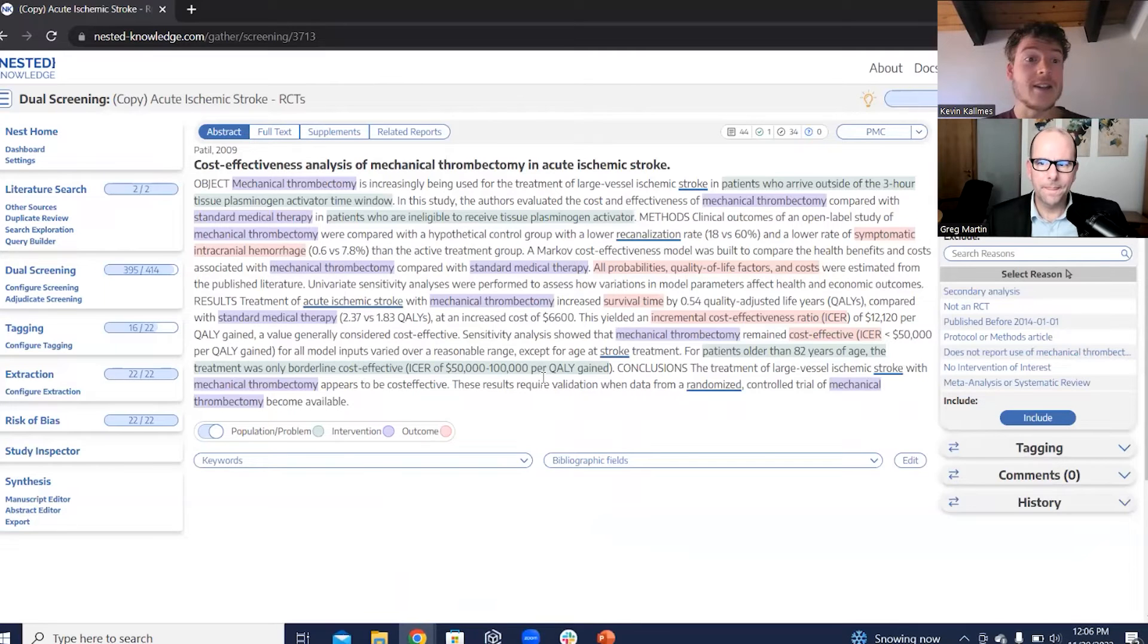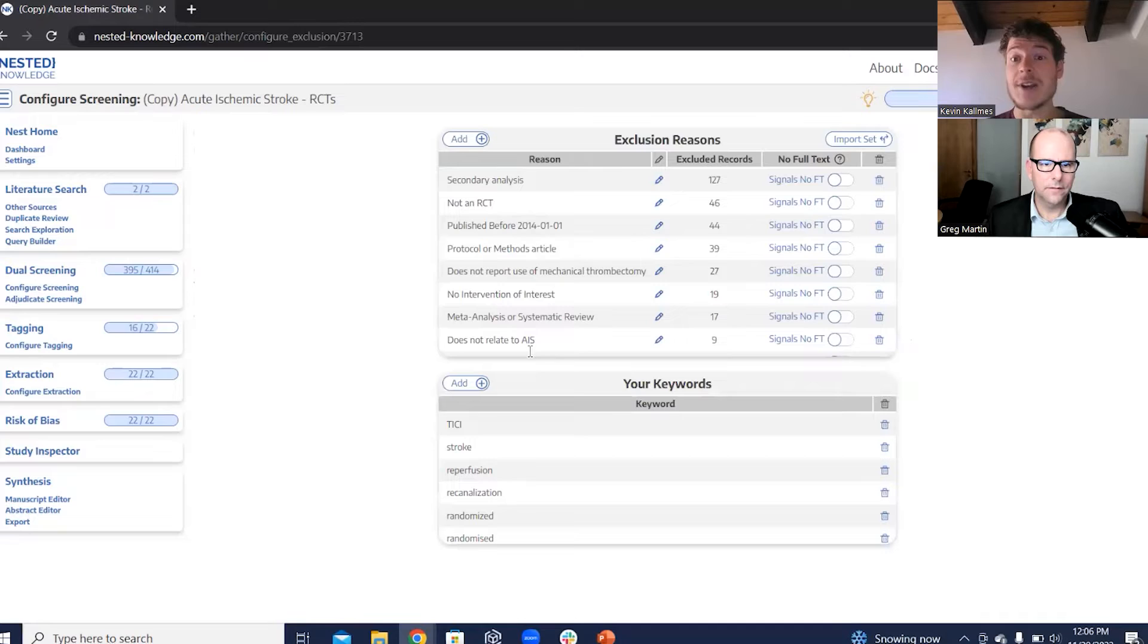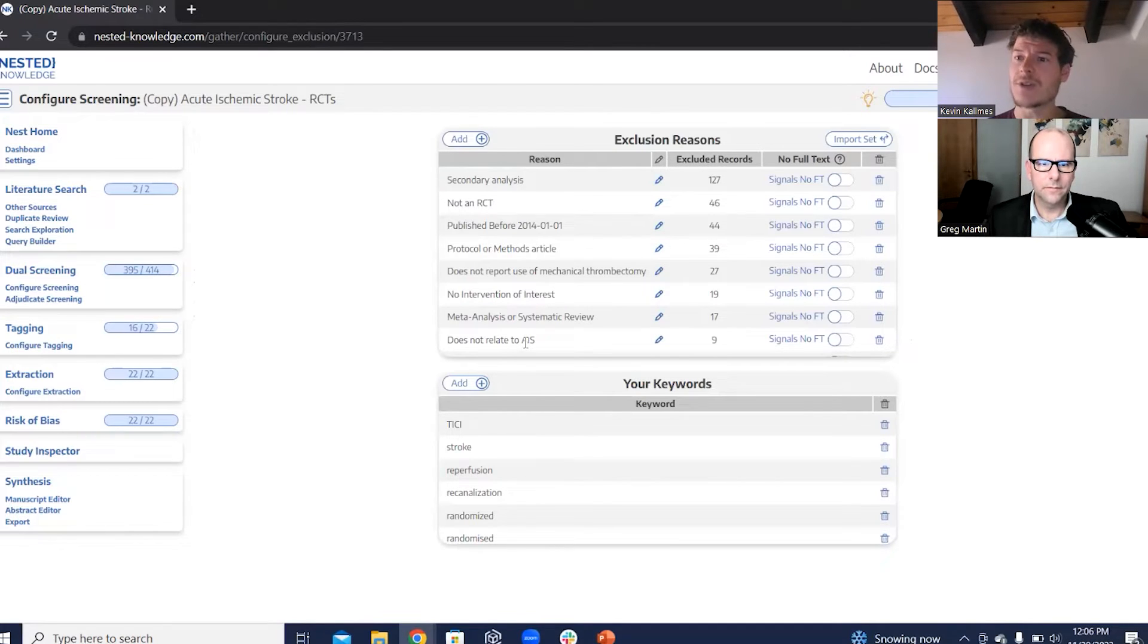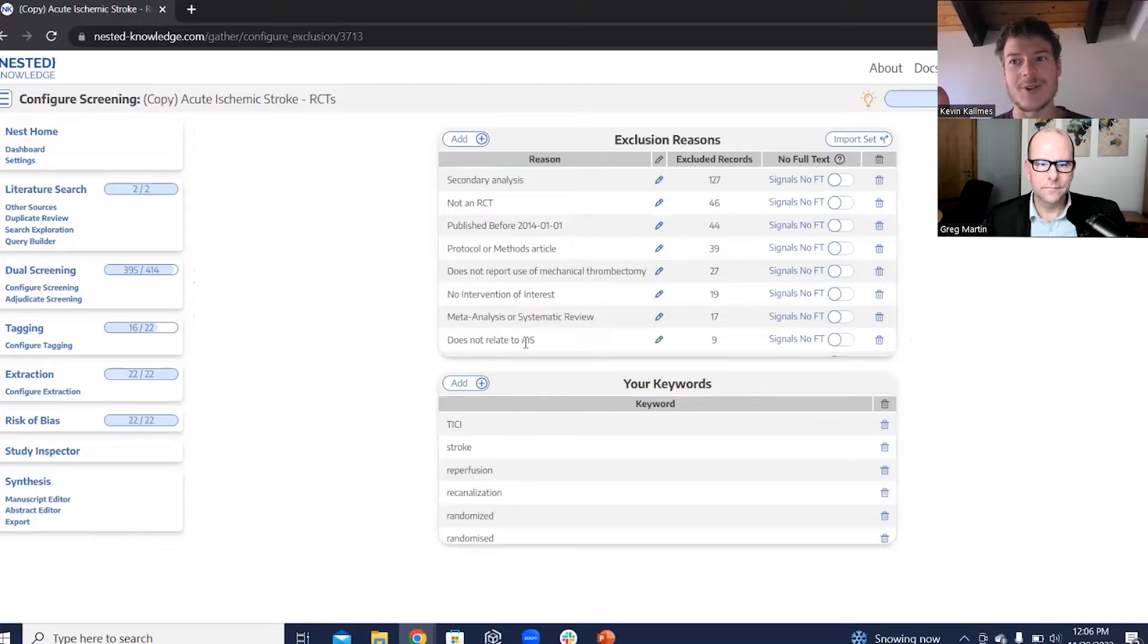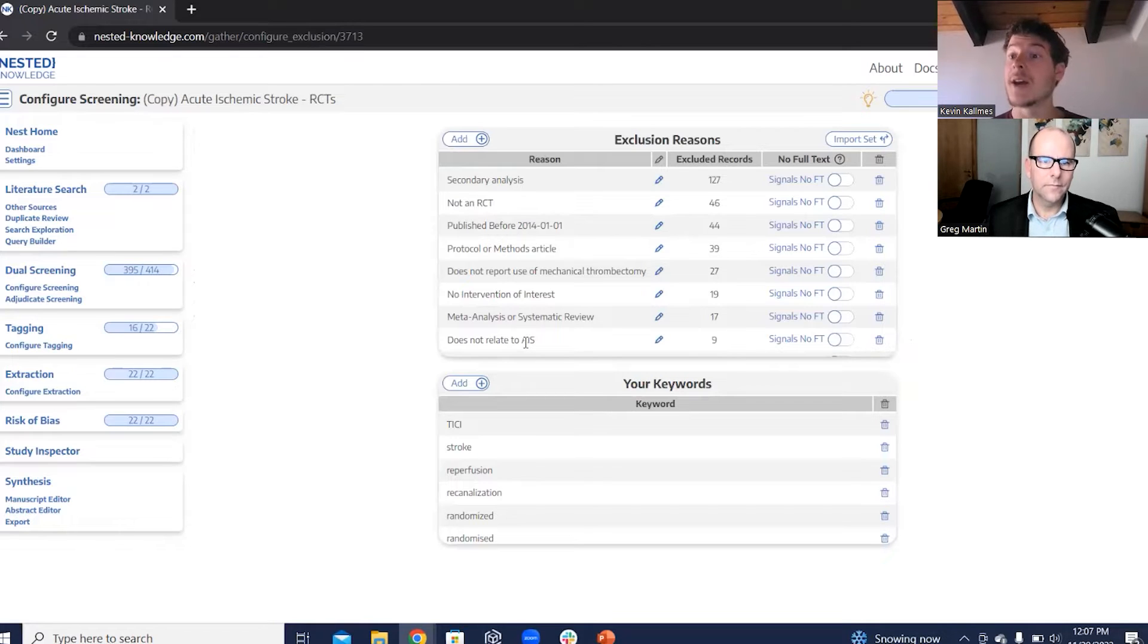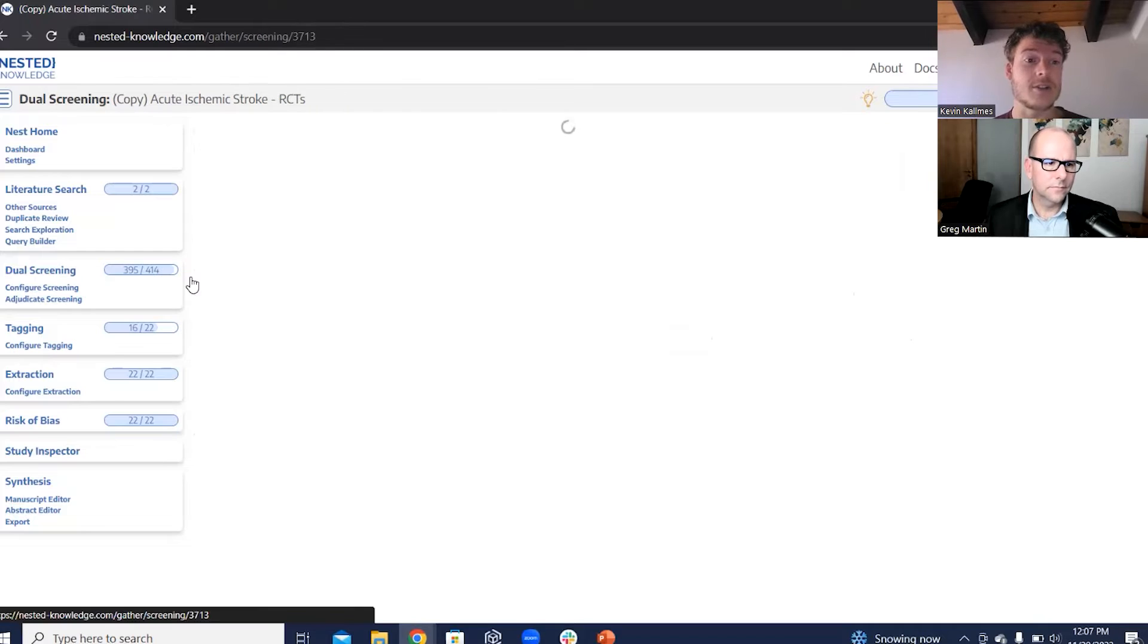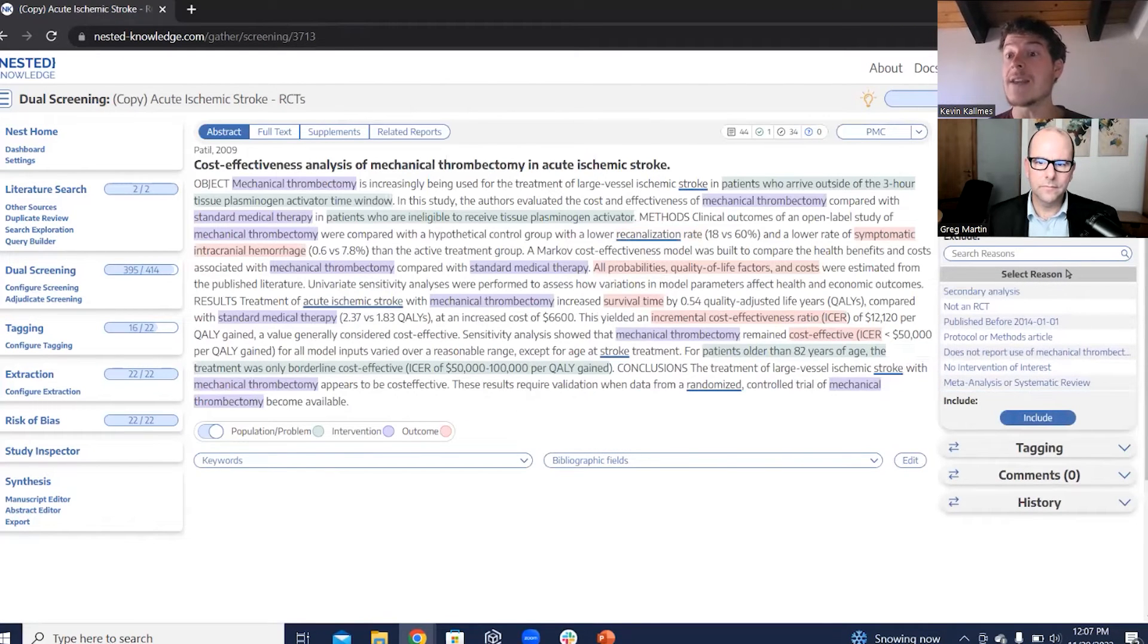Okay. So in Nested Knowledge, the way that you do it is you just run over to configuration. You'd add any reason you want to exclude an article. And this should be part of your study design, right? Your research question should drive your study design, should drive what sort of evidence you're accepting, such as we don't want any articles that aren't about stroke. We don't want any articles that aren't RCTs. We don't want anything that was published before modern practices in stroke care and so on.